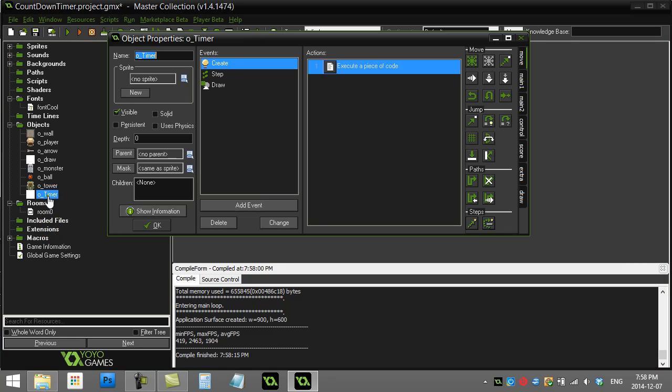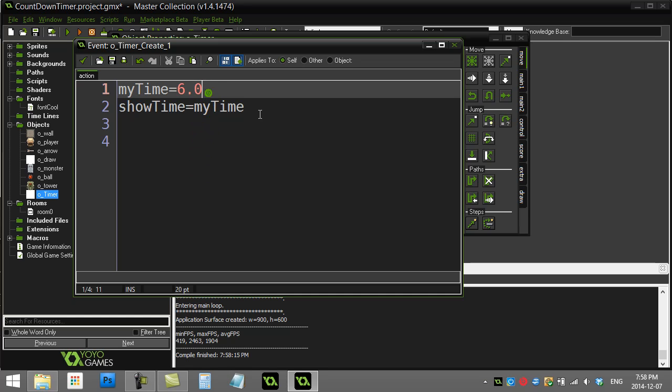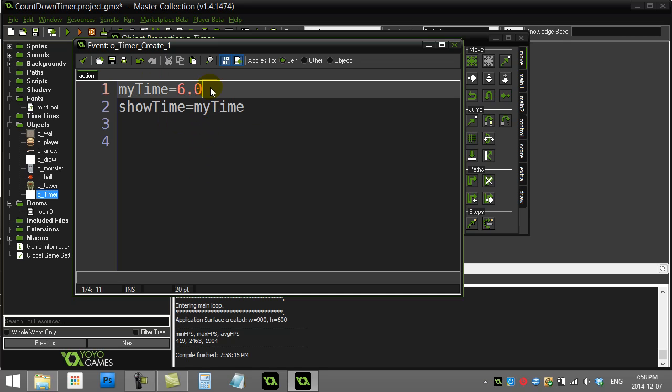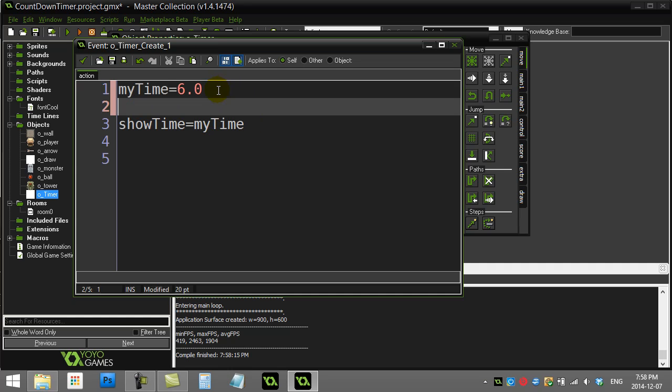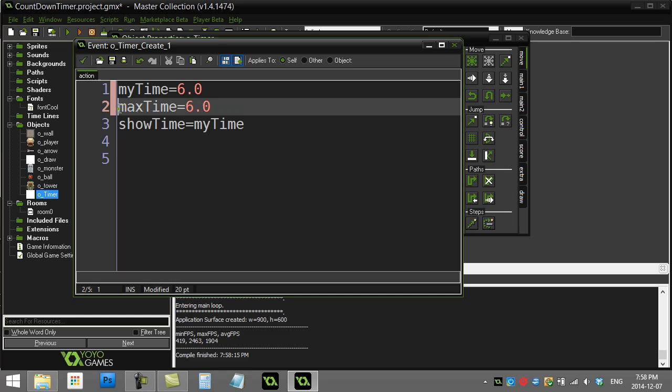So there's my timer object. There's my create event where I'd given the six seconds to start. Once again, if you haven't done the Countdown Timer video, you should go look at that one first if this stuff doesn't make sense. Now I'm going to add another variable here called MaxTime, and I'll set that to six as well. So MaxTime is just for me to remember how big I have to draw the full width of this time bar when I go to draw it to the screen.